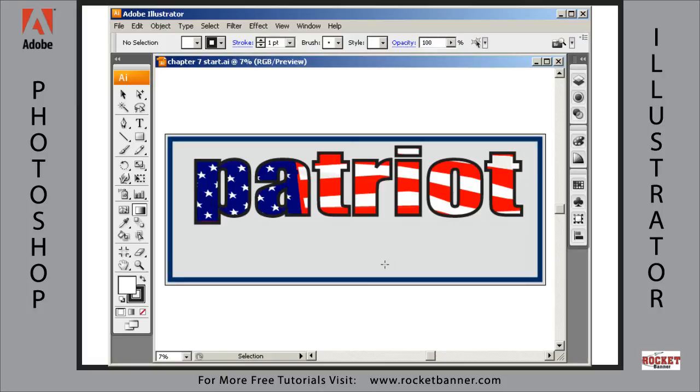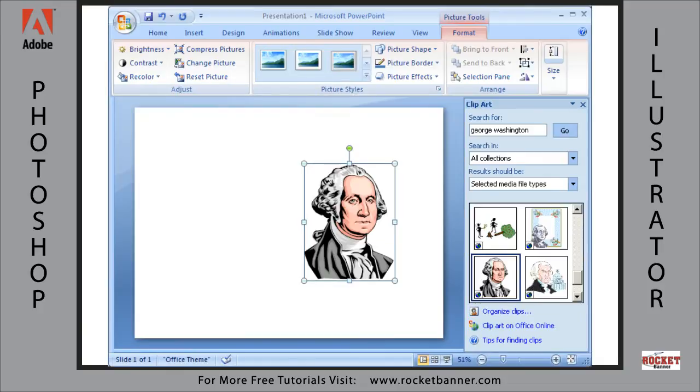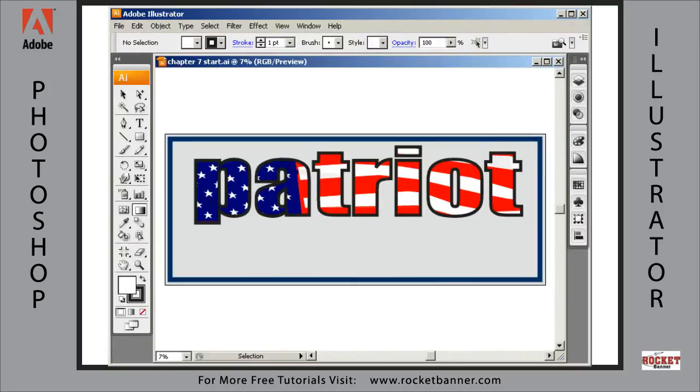To get started, I want to bring a piece of clip art into this design. We're going to steal some clip art from Microsoft, and I've already done it. I've already selected a good patriot here, George Washington, father of the country. So I'm going to copy him from PowerPoint, hit Control-C, and bring him into Illustrator.